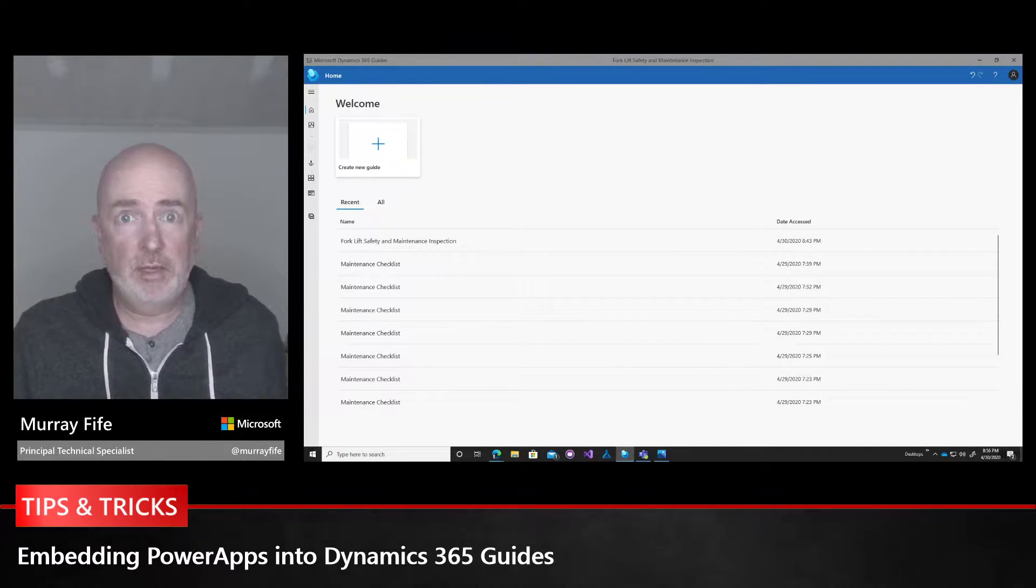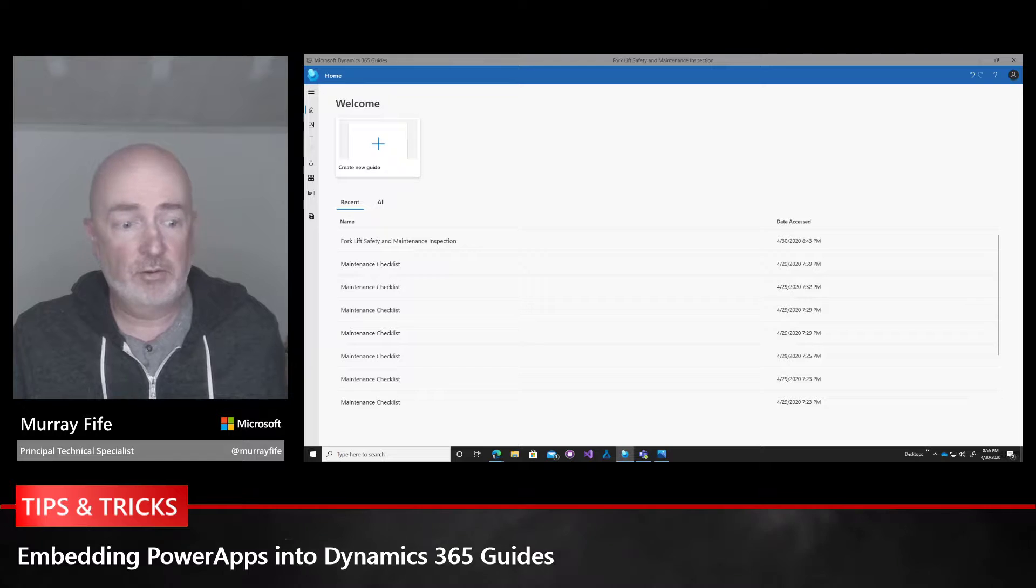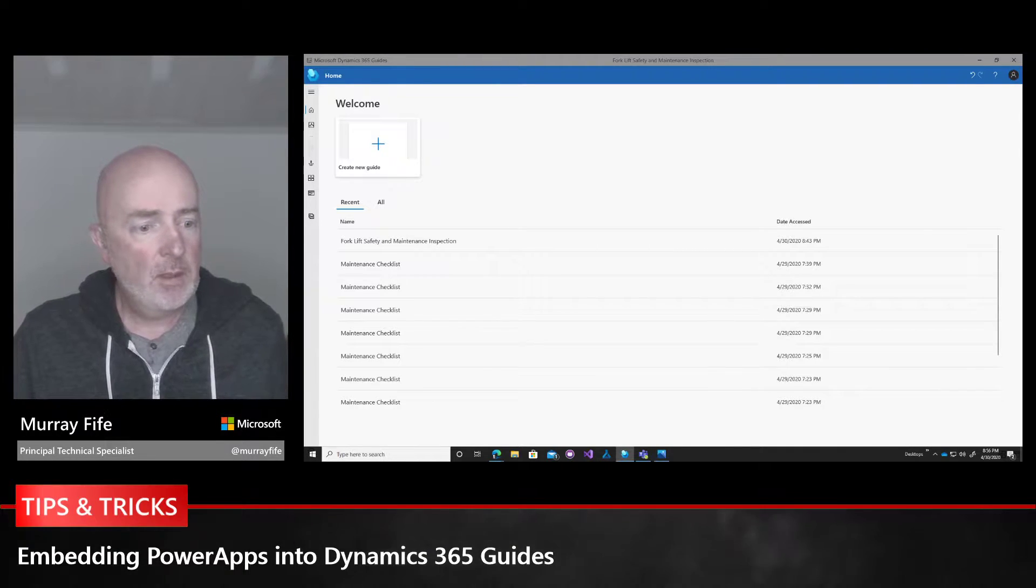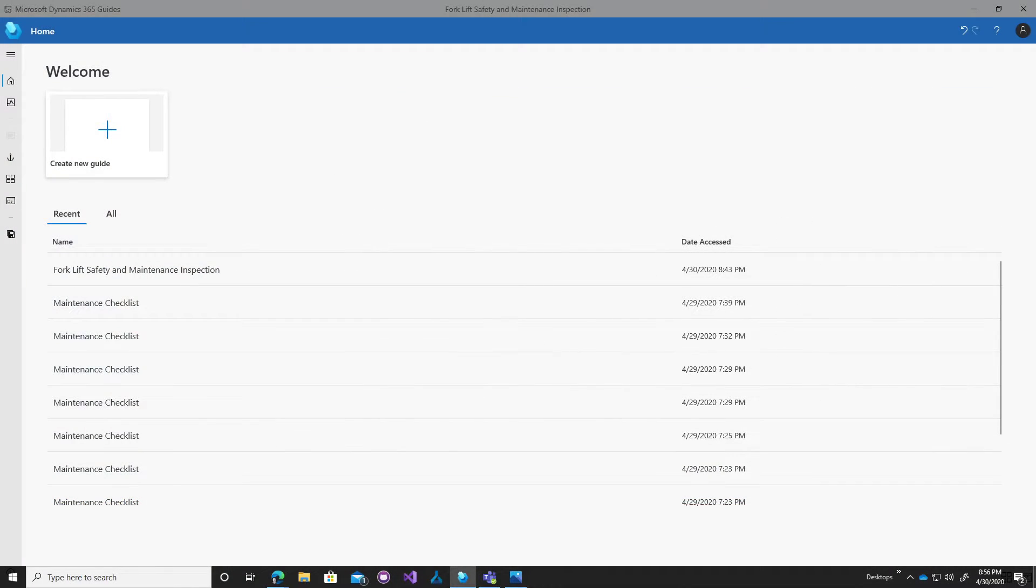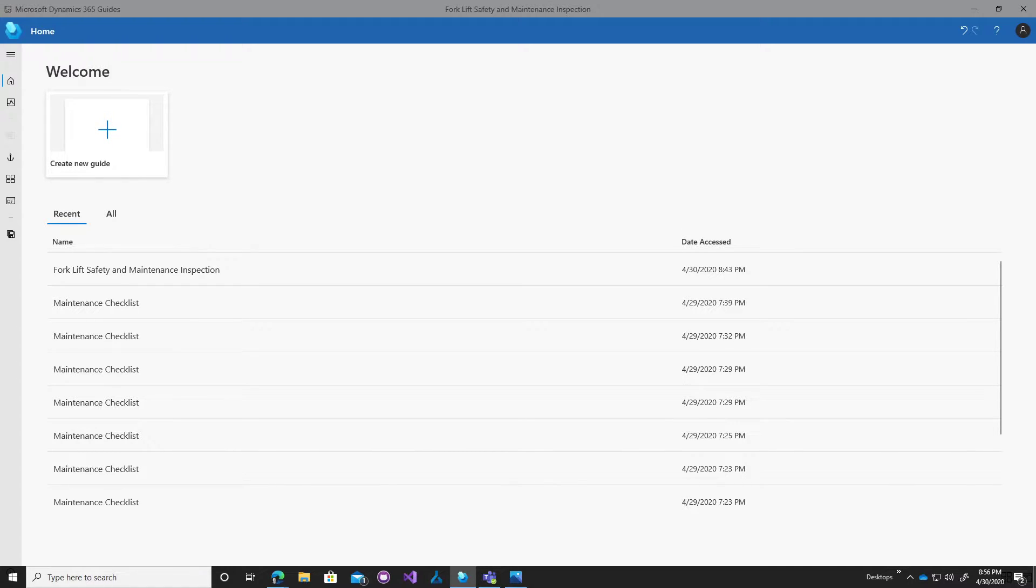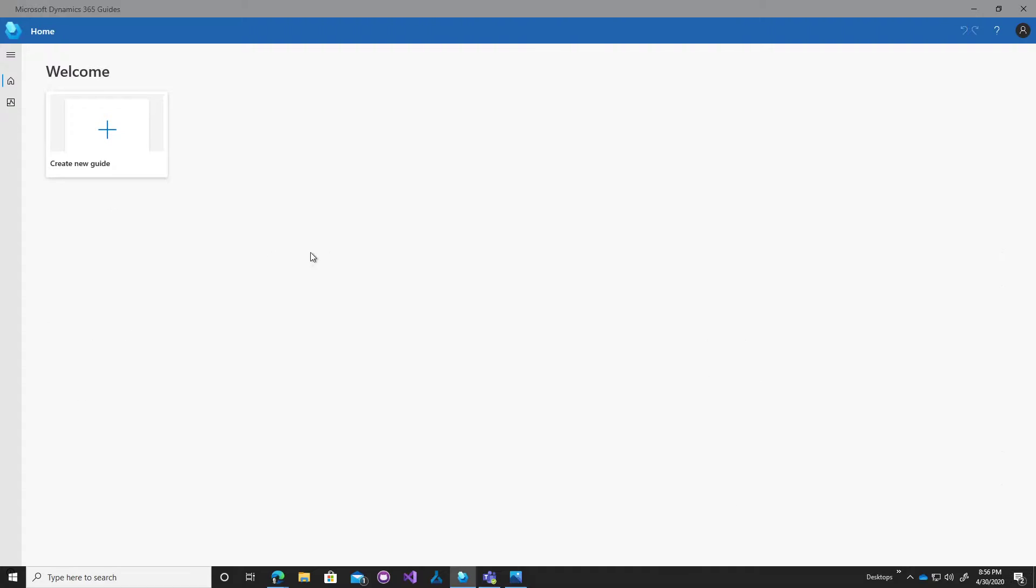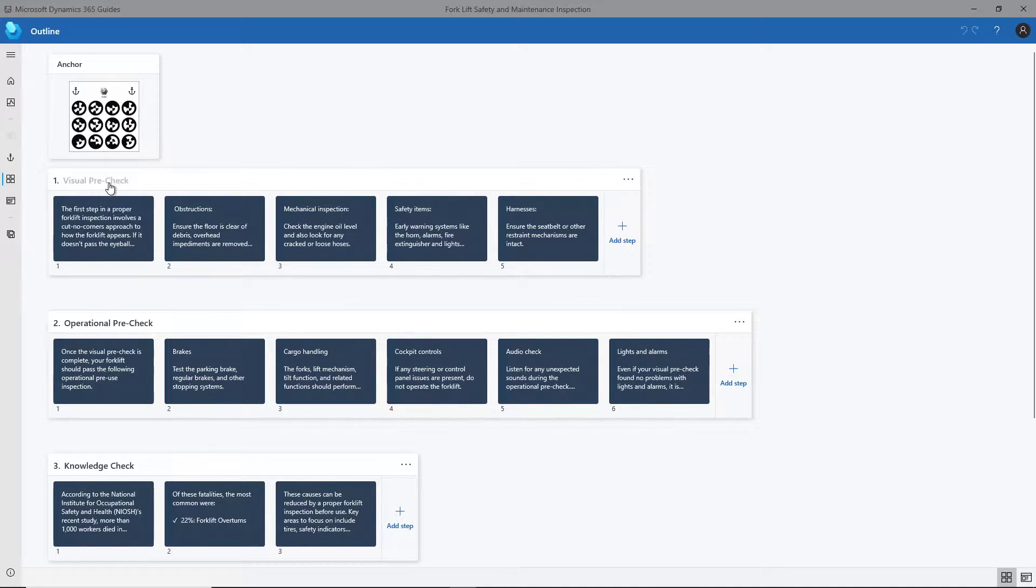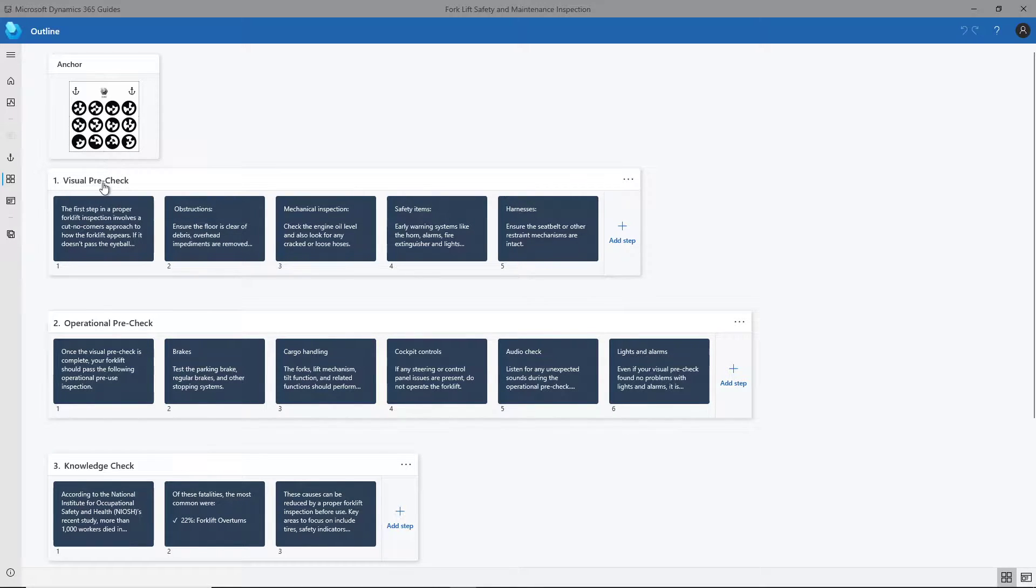This is the authoring tool for Dynamics 365 Guides. I've got a guide here which is a forklift inspection with a couple of different steps. I've got a visual check, and if we look at these and step through them, we can see some questions here, some pictures, and different steps.